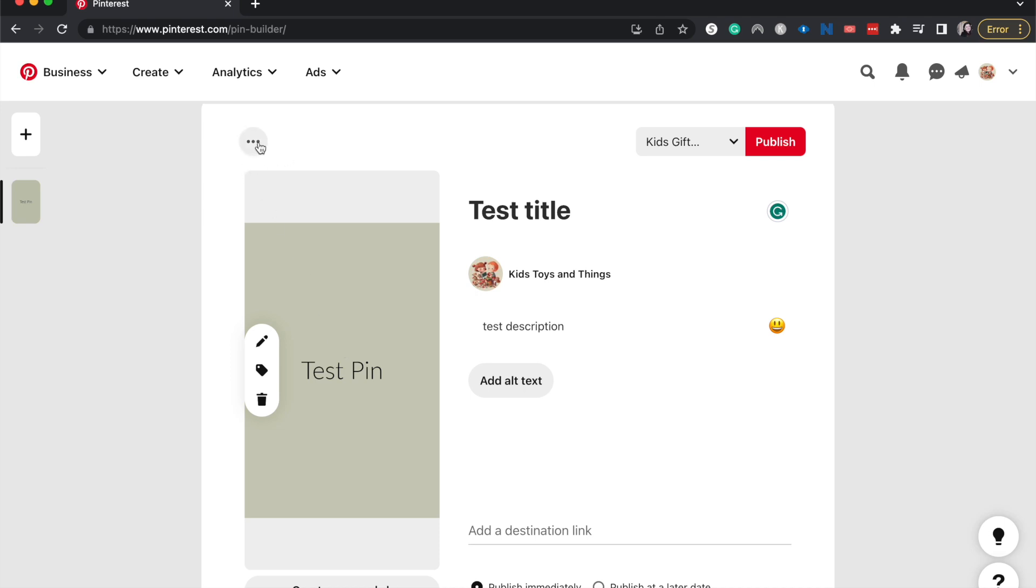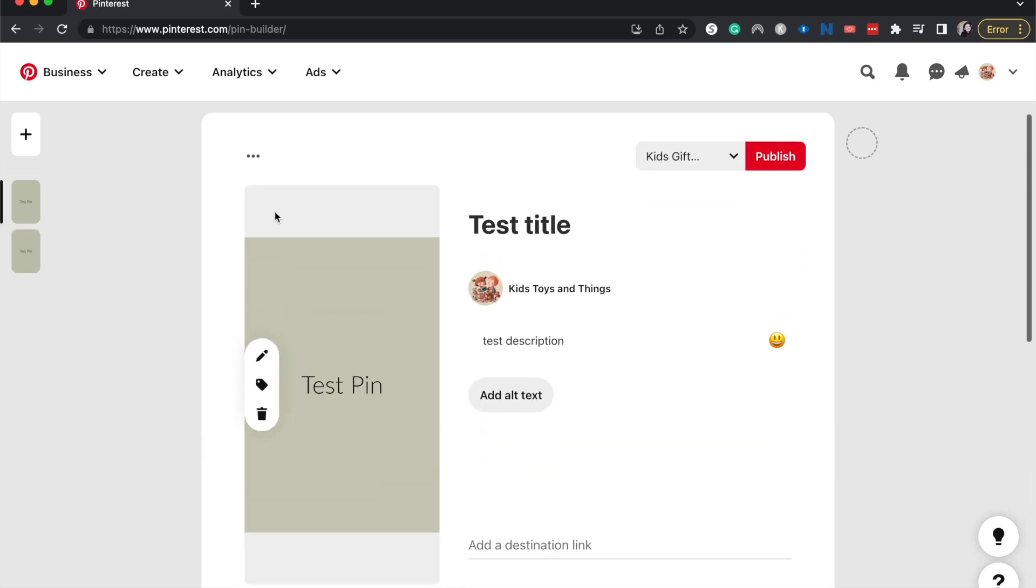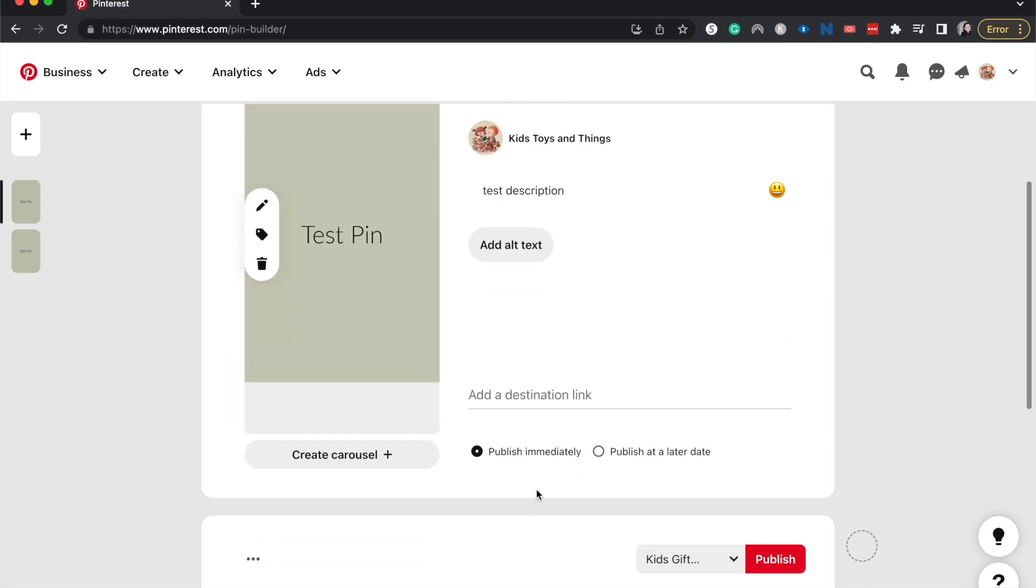So let's go ahead and click the three by three and click duplicate, or not the three by three, but the three across. You can see that the image, the title, and the description have all copied over.